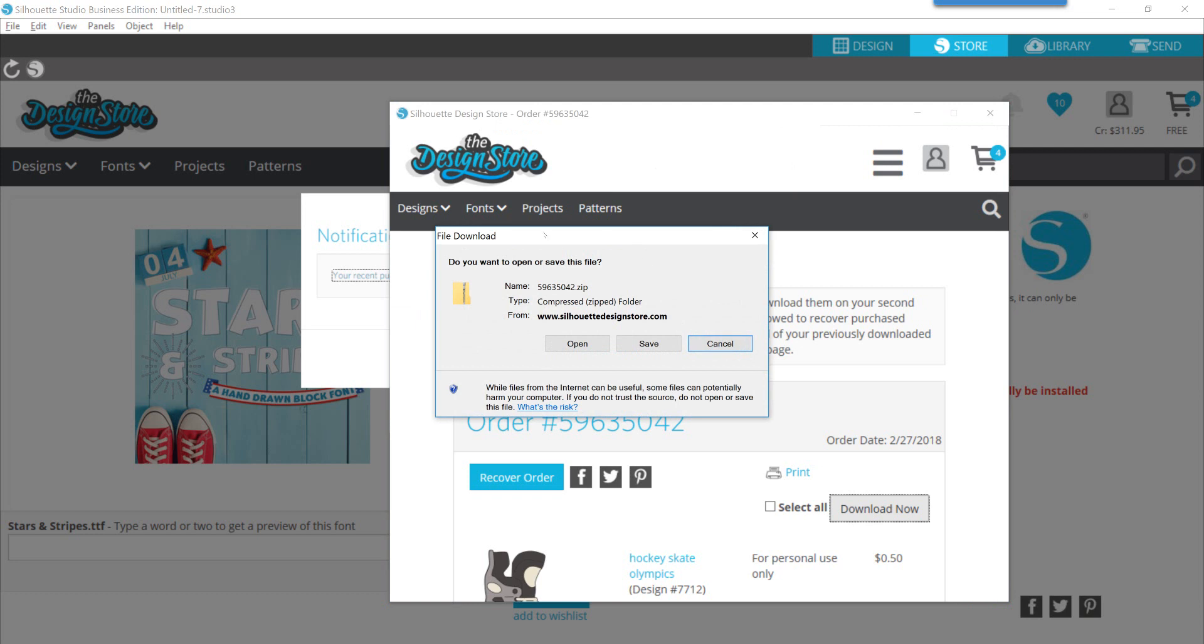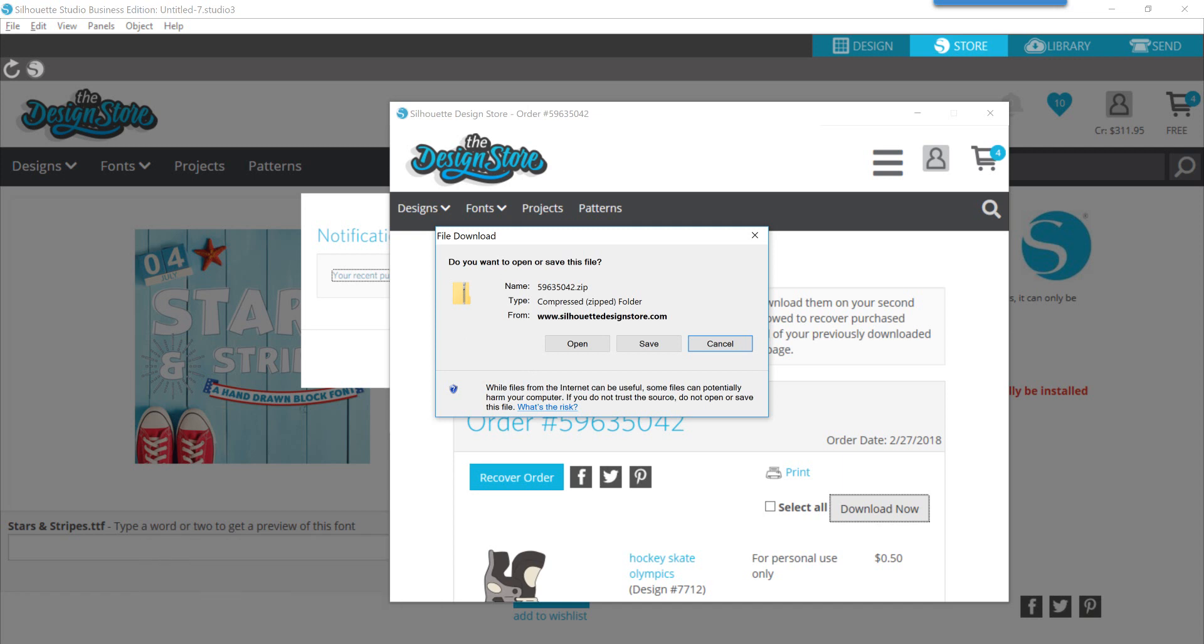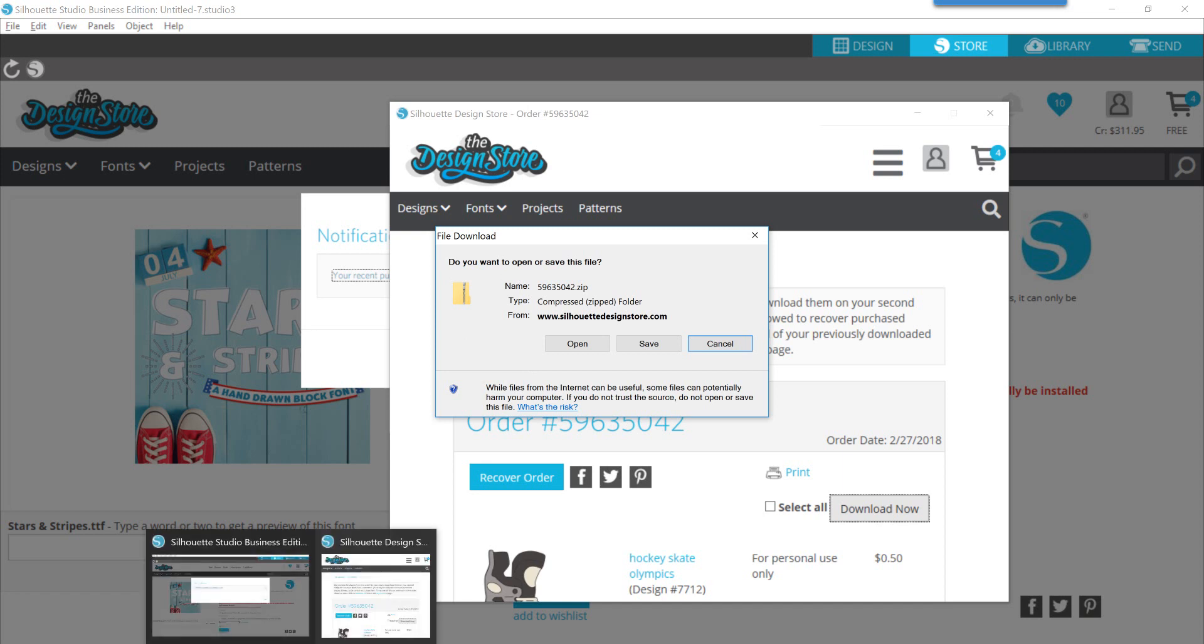You have a button that says download now. When you click download now it's preparing your download and you should now have this window here that pops up that says what do you want to do with this. Do you want to open this file or do you want to save?